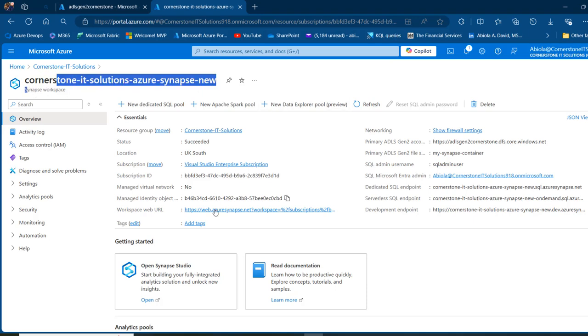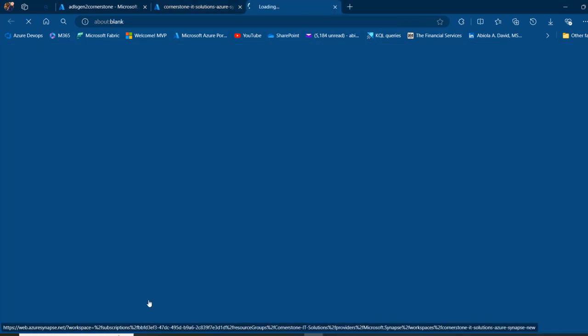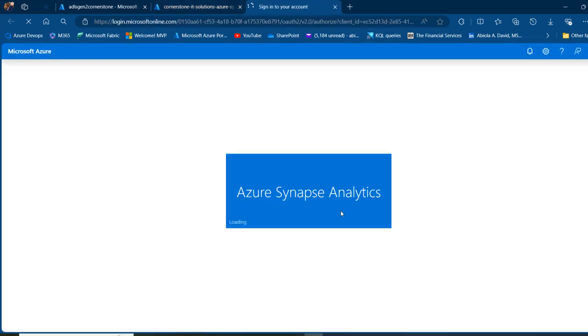Now I'm going to go ahead and launch the studio. I'm going to click on Open and it's going to open in a separate tab. This is my Synapse Analytics workspace.